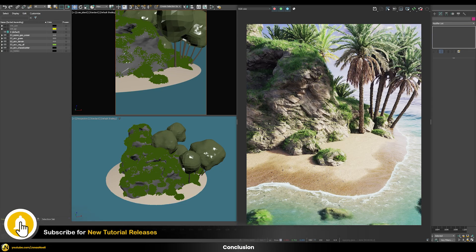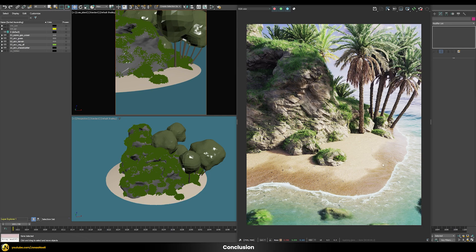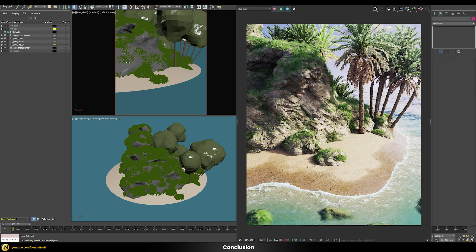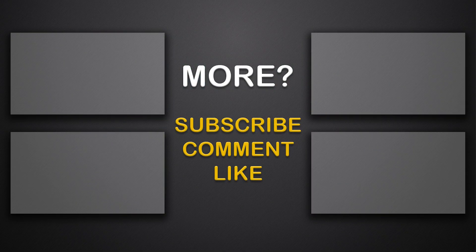That concludes the tutorial. With very simple workflows you can achieve quite nice and realistic results. Parts of this scene come from other tutorials on my channel — procedural terrain and the ocean shader itself each have their own dedicated video. You can download all scene files on Patreon, and additional courses and lessons are available there as well. See you in the next video!